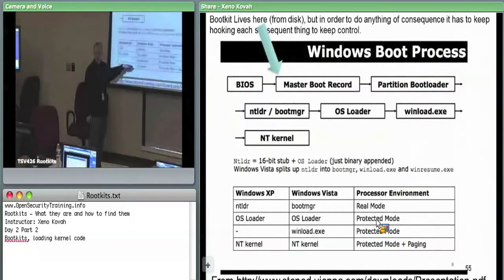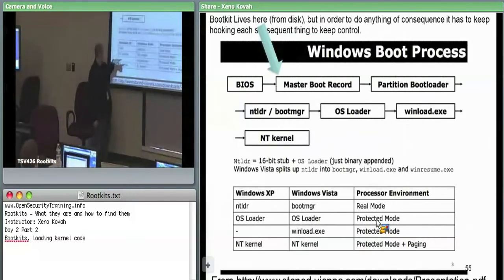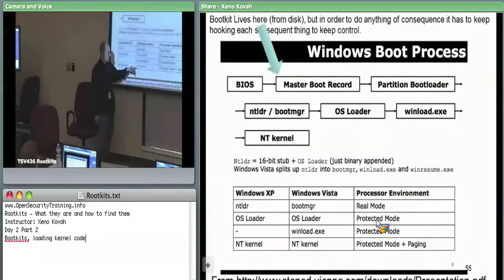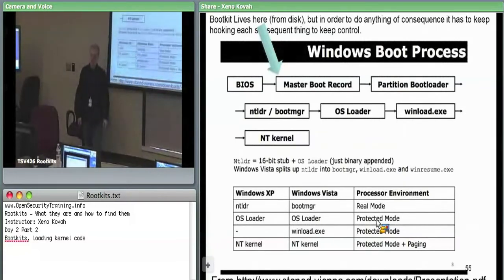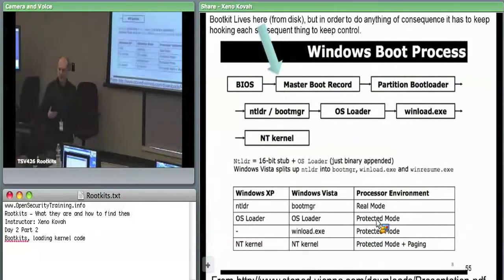Same thing if you want to get rid of PatchGuard. Some proof-of-concept payloads turn off signed drivers and turn off kernel patch protection. A simple one found that at the OS loader level there was an initialization function call to turn on PatchGuard. If you make that function return immediately, PatchGuard never gets initialized — it never checks for inline hooks or SSDT changes — and the system has been subverted before it even started.